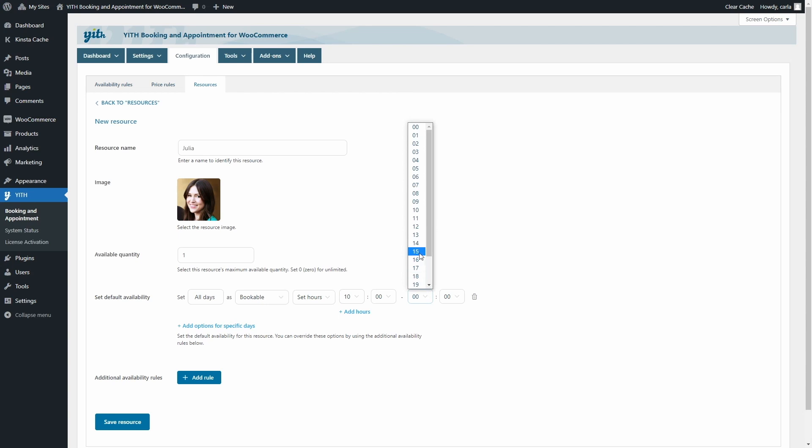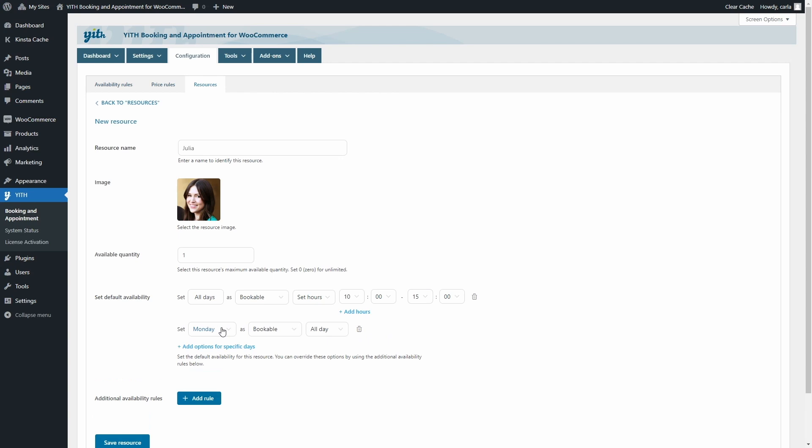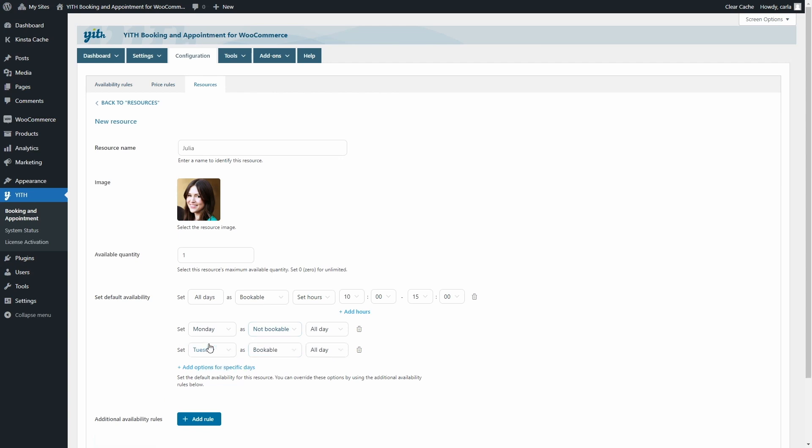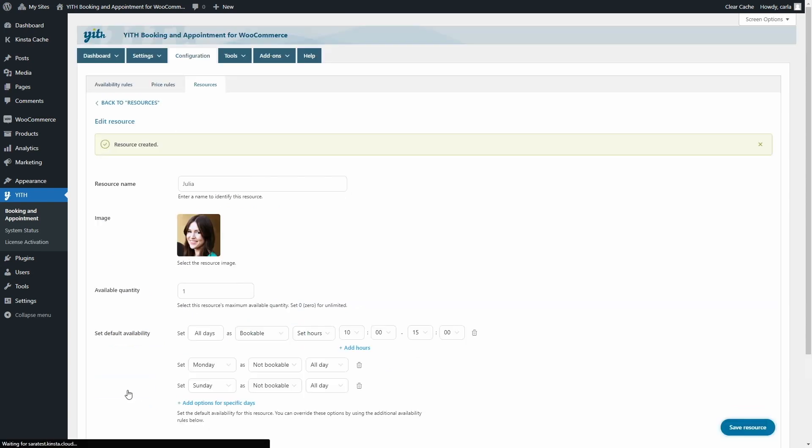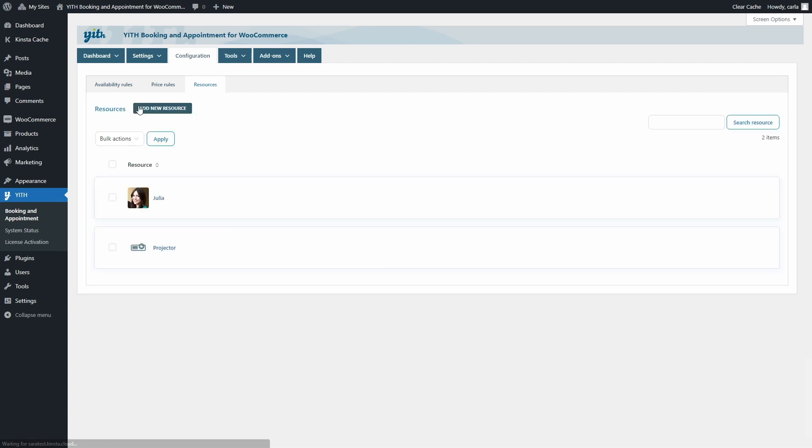And now I'm going to click here on add options for specific days, and I'm going to set Mondays as not bookable all day, and I'm going to click again here, and I'm going to set Sundays as not bookable all day. This is because she has Mondays and Sundays off. We're going to save this resource. There, resource created. We're going to click on back to resources, and there is our new resource, Julia. We can now add Julia to a bookable haircut appointment service, and that's it.